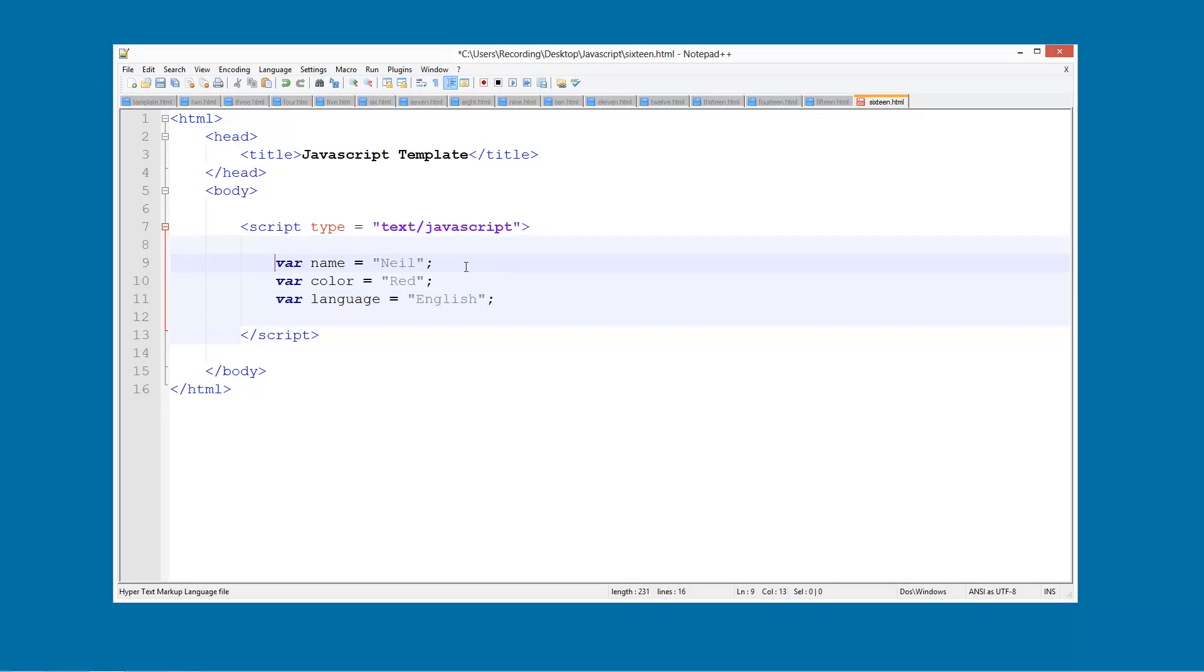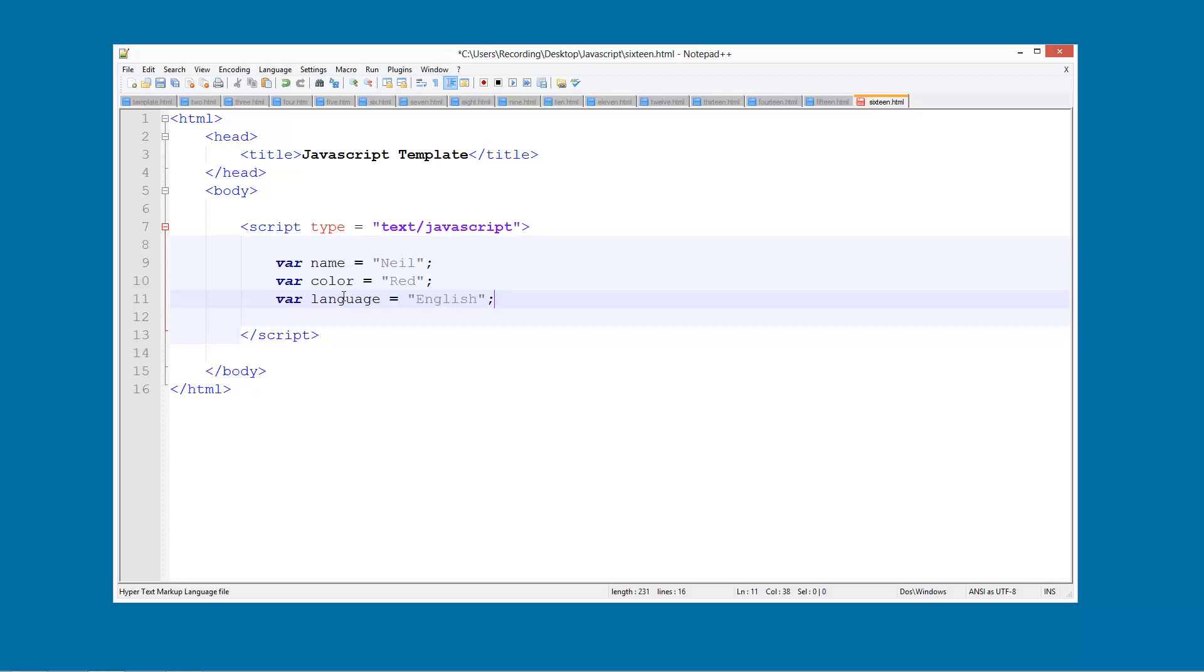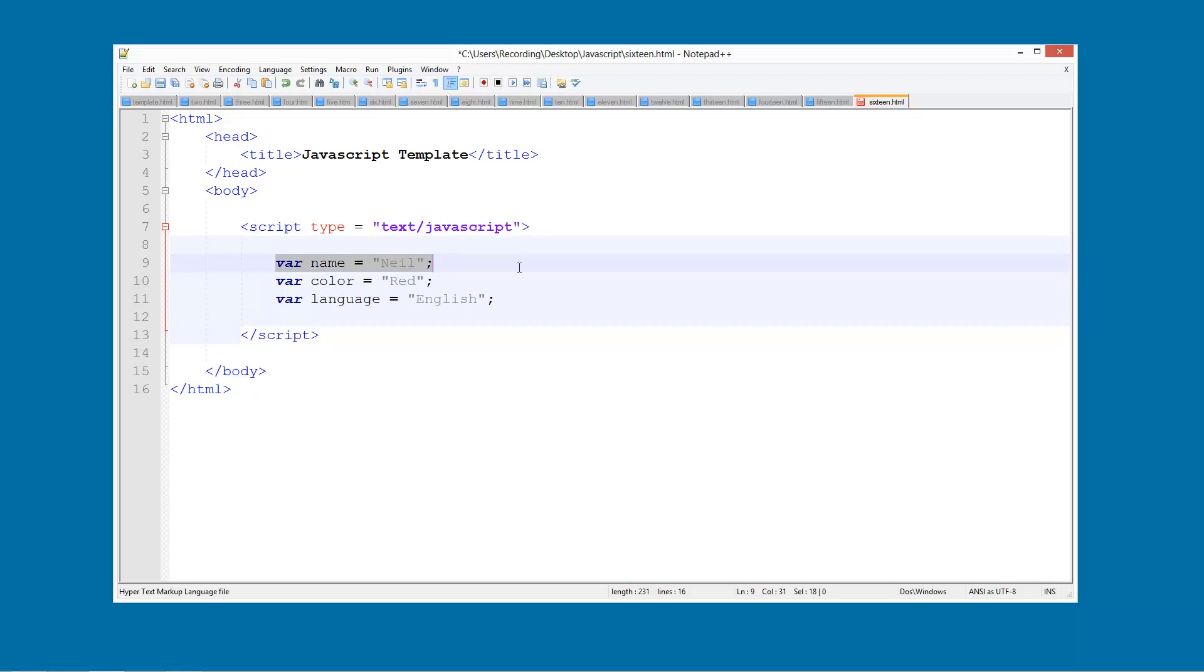So we can decide what happens if the name is Neil and the favourite colour is red but they don't speak English, or we can decide that if they like red and they speak English but their name is something else, then we do something else.